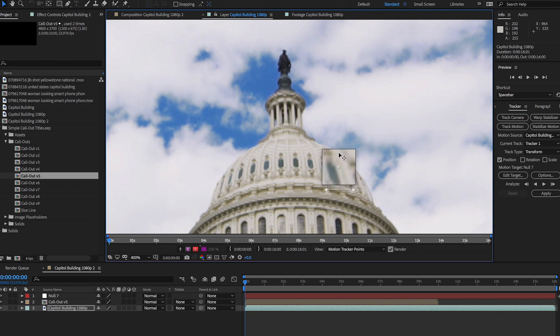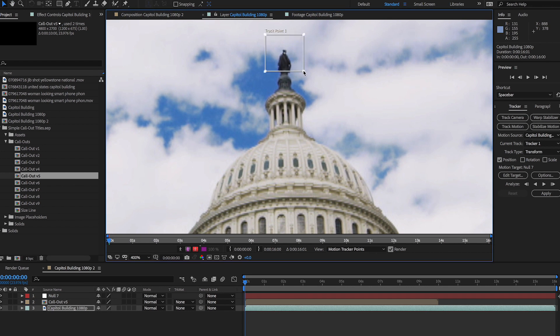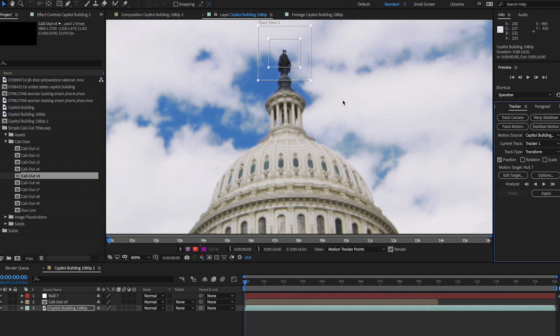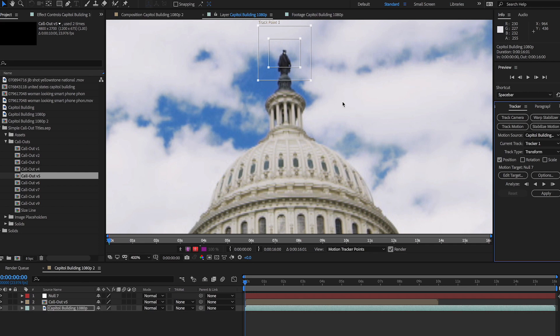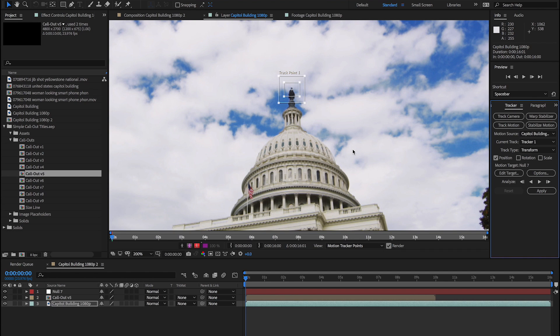Position your boxes so that your track point stays inside them throughout the shot and make sure that they're not too big or too small. Once your point is set, it's time to analyze the footage. You can analyze forward, backward, one frame at a time, or all continuously.